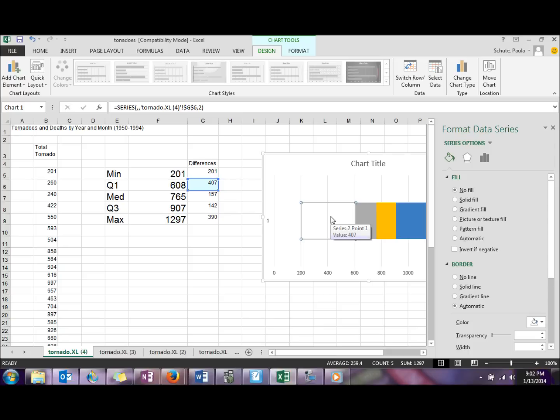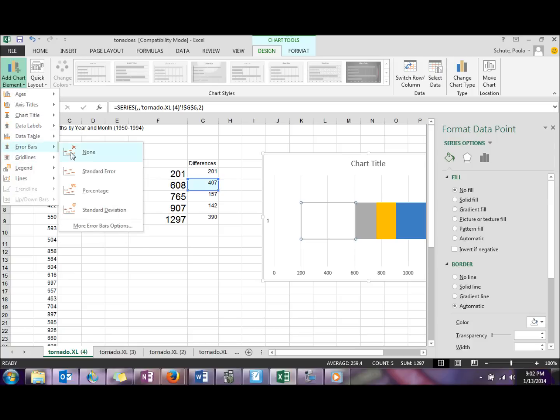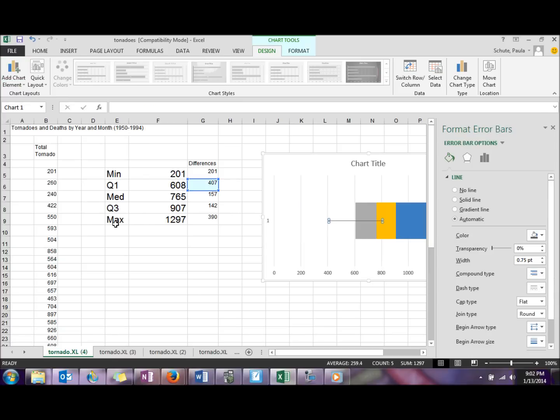Next we're going to get the actual whisker part here. So on this second region there, where we just took care of that fill color, we're going to go up to the add chart elements. We're going to add error bars, more error bars.